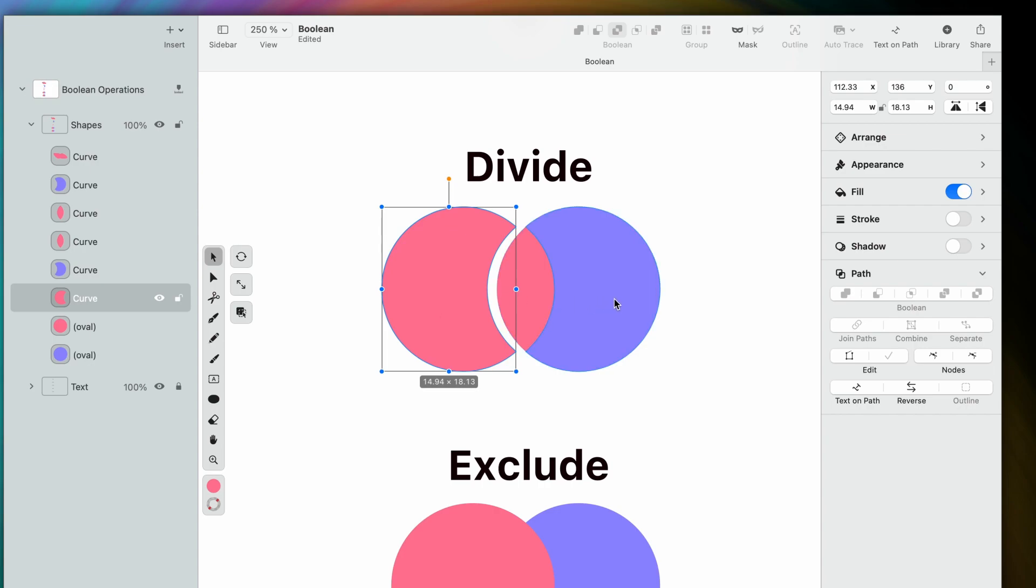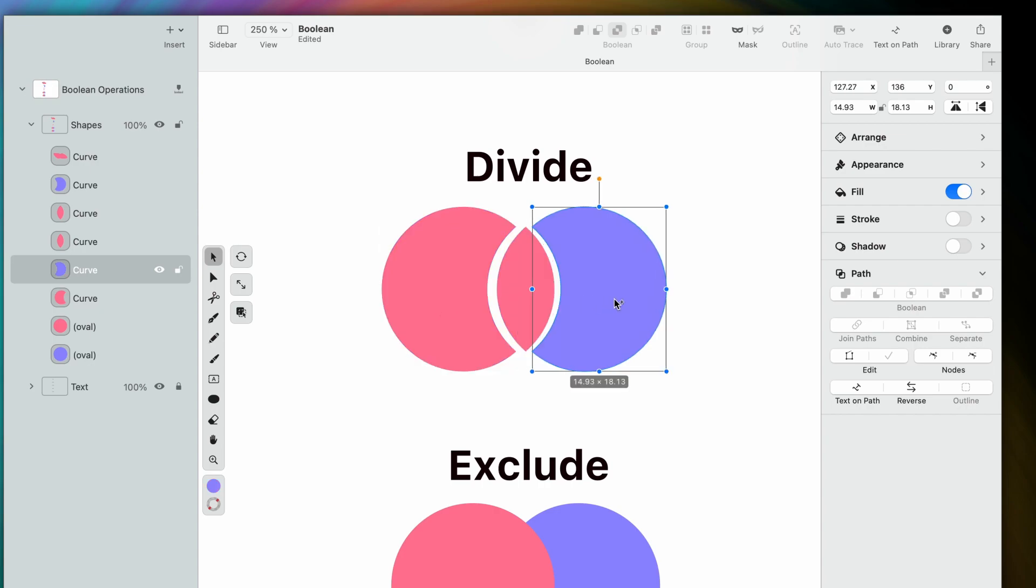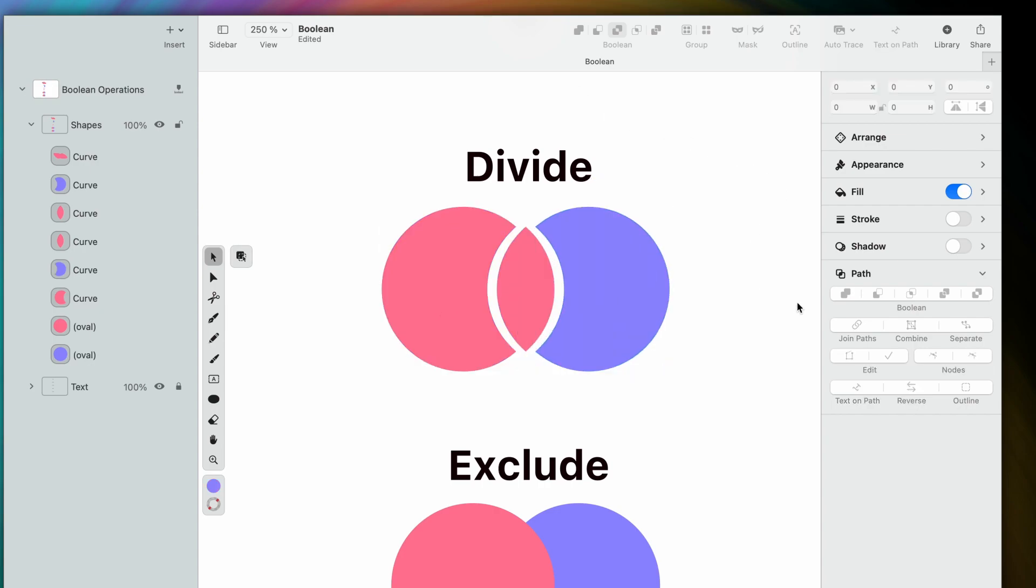It might not look different, but I've actually just created three shapes that I can now edit independently. Cool, right?